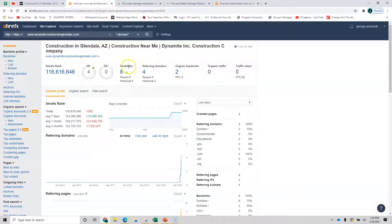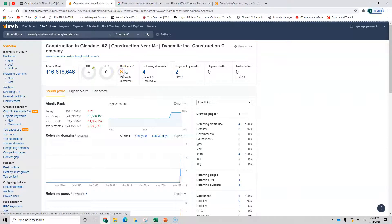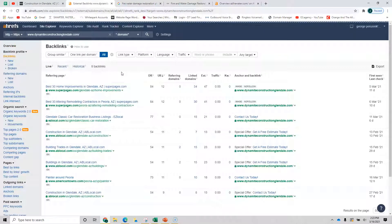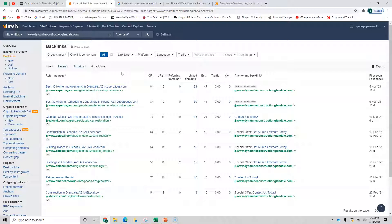It starts with backlinks. You've got eight backlinks here. Backlinks are links from other credible sources saying that your site is trustworthy, that you're credible. So you can see you've got some of them here, but there's not enough.